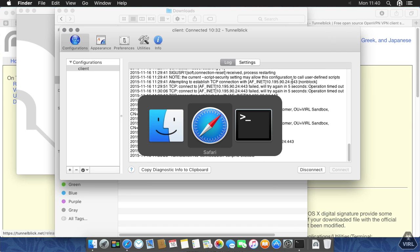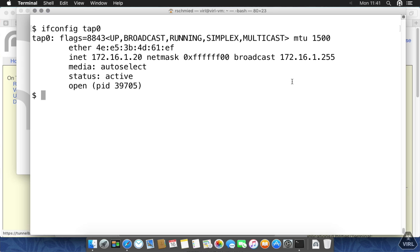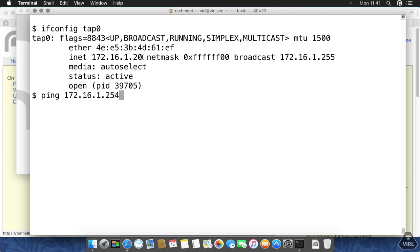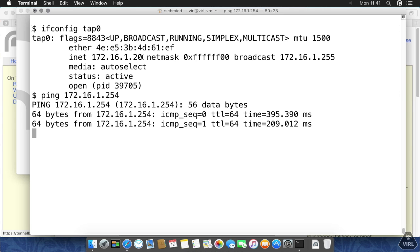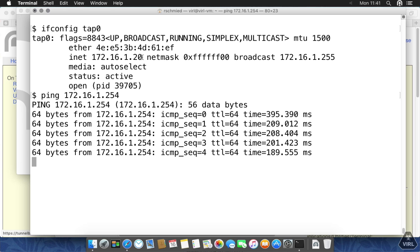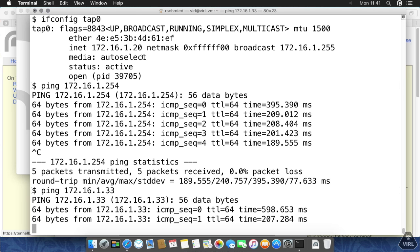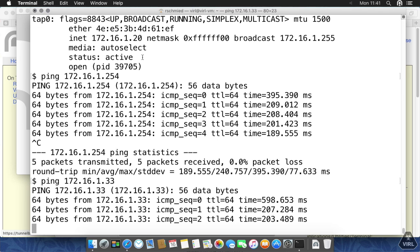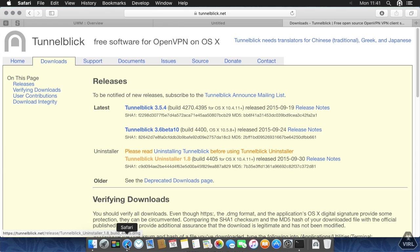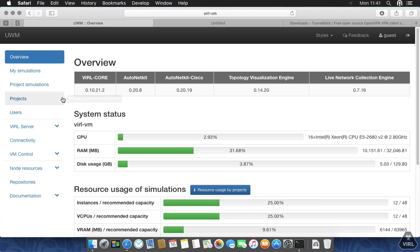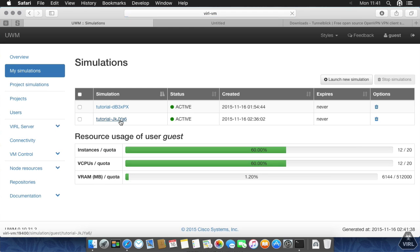Let's see if we have connectivity. Go back over here and ifconfig tap zero. This is our VPN adapter and we can see that we have an IP address on the flat network, which is .20. Now let's ping the VIRL host itself, typically 1.254. And it does ping. As you can see from the delay, this is quite far away. We can also ping our management host, which is the 33. This is also pingable. Let's see if we can actually get to a console of one of these guys and go back to the overview and then my simulations.